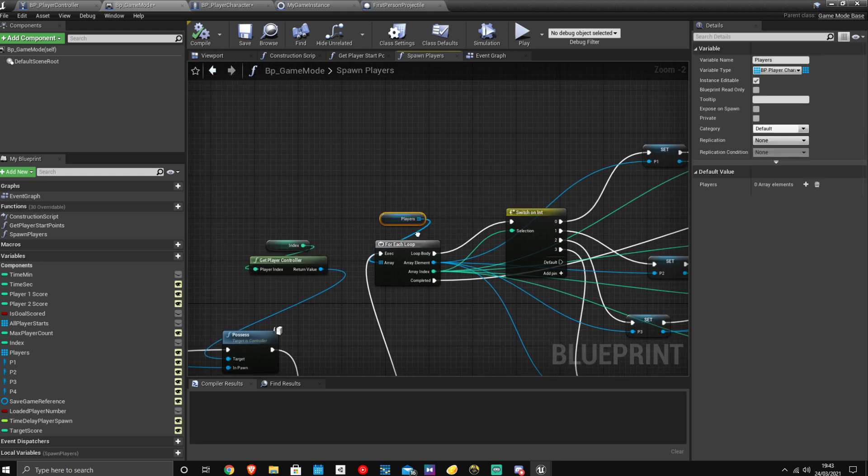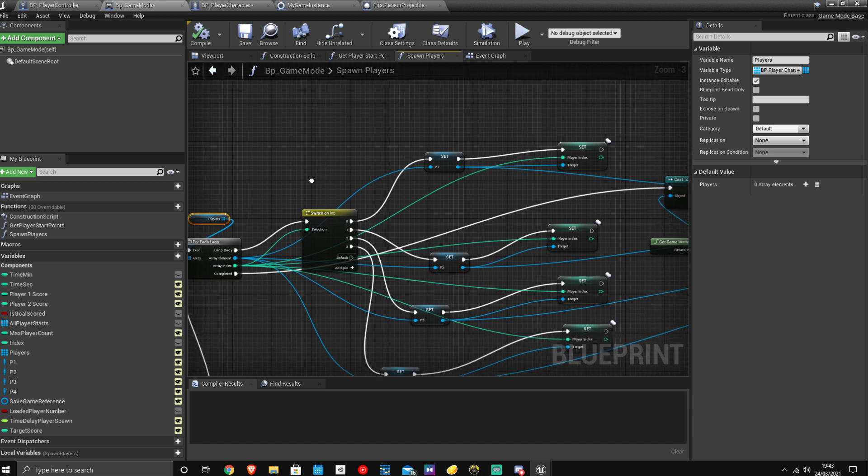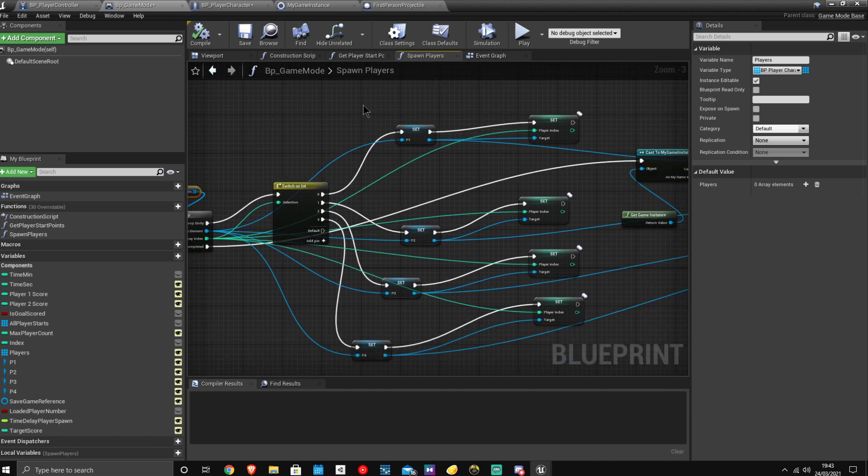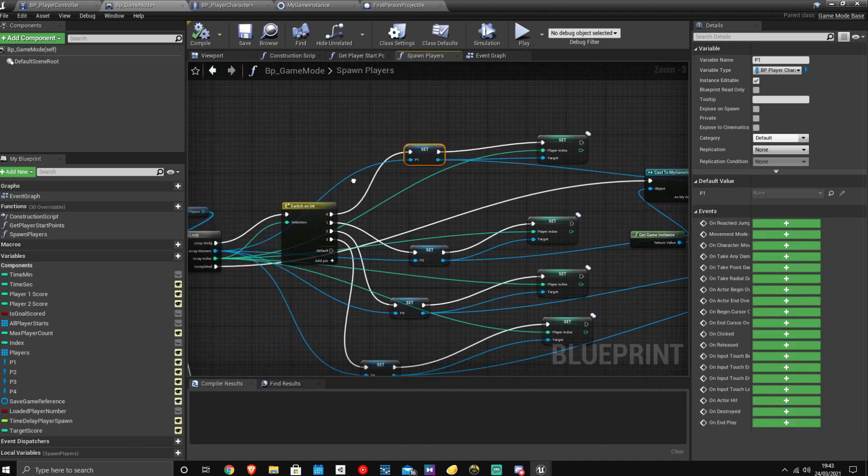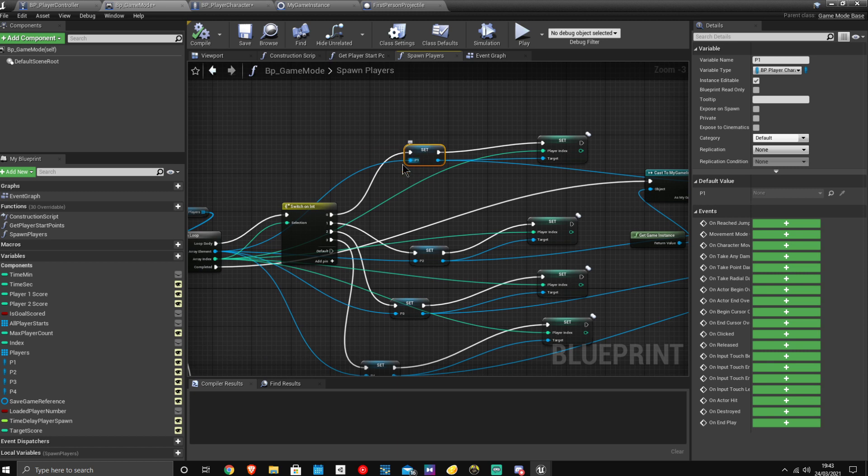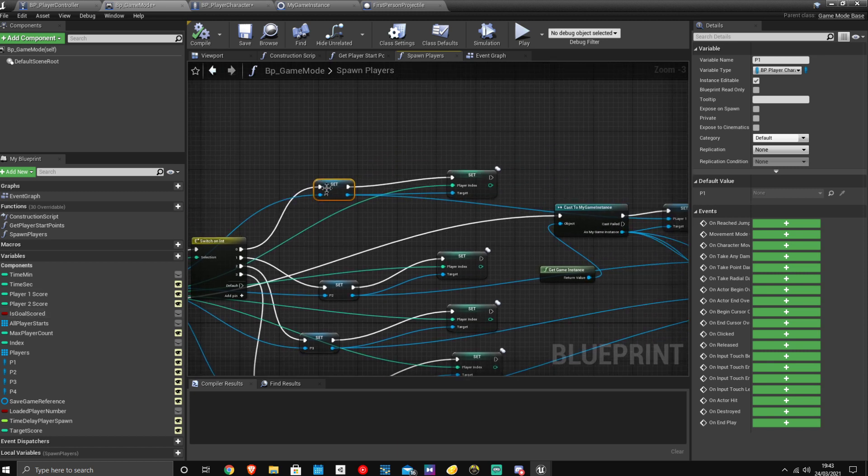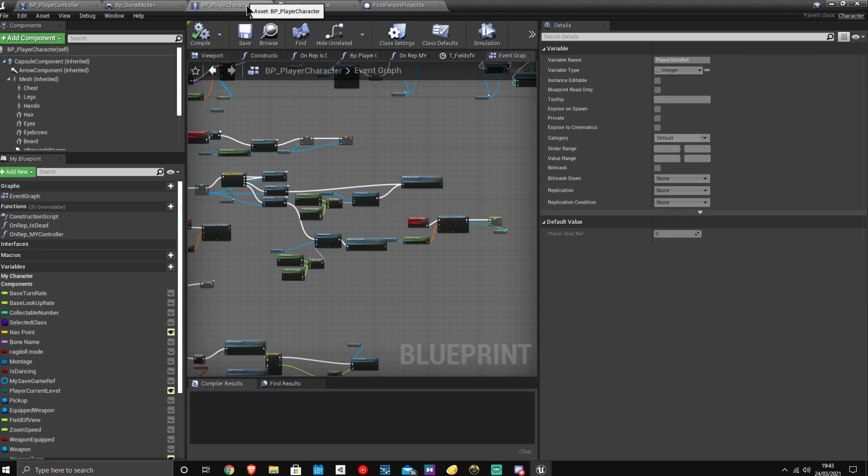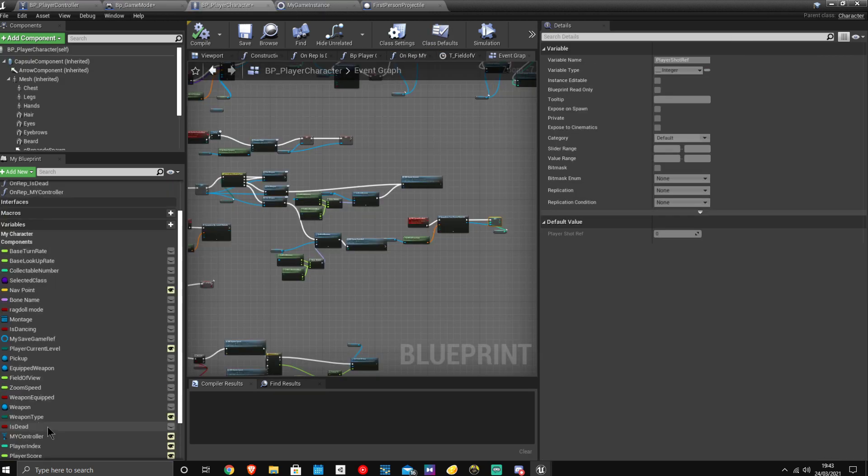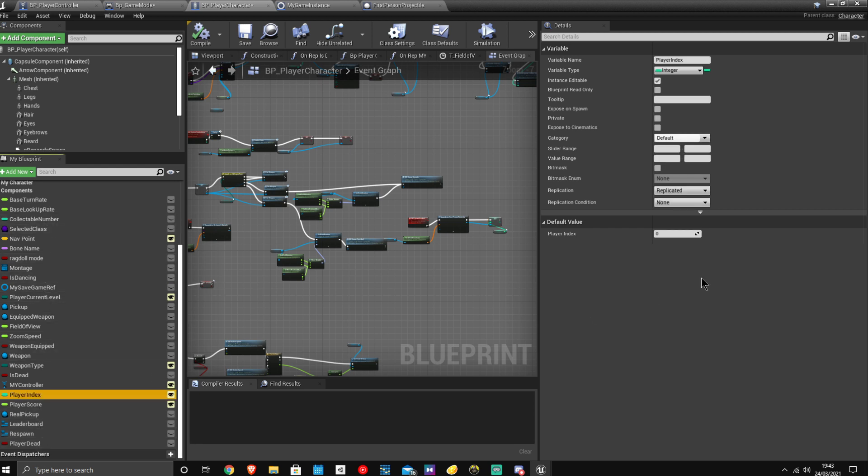Again, the guy does this in the tutorial that I'm going to put in the description, so make sure to watch that one too. But here is basically the additional part that I did. So we then set the player, so P1 is player one, obviously. And then I created another function inside the player called index. Player index, right there.